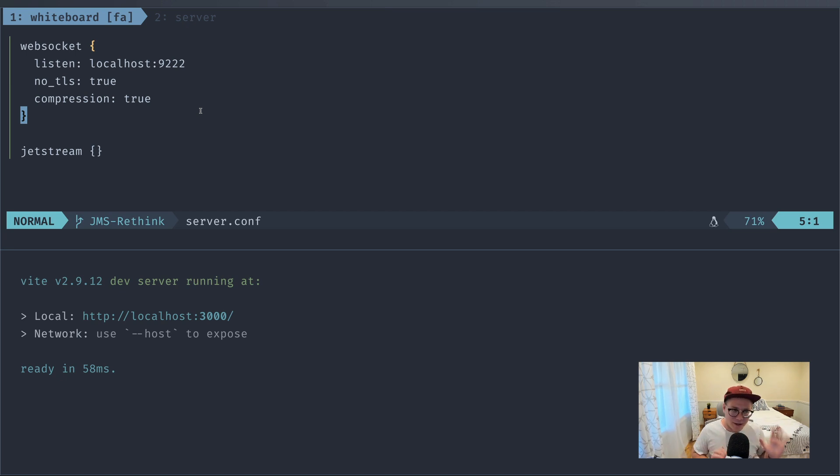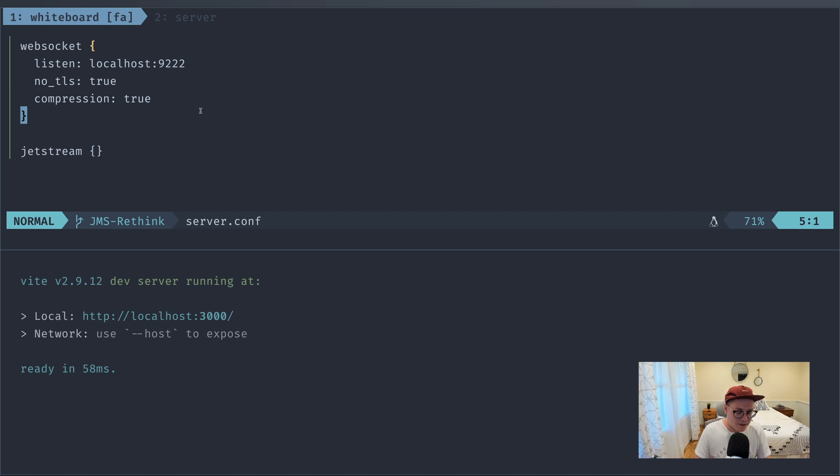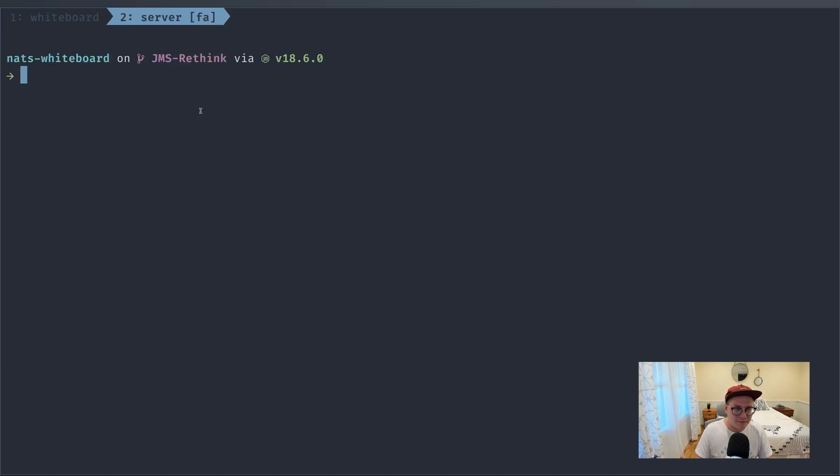Obviously there are so many more things to configure here, but I'll cover that in another episode. So we have our server configuration. Let's fire up our server. We'll just say nats-server, pass in -c for config.